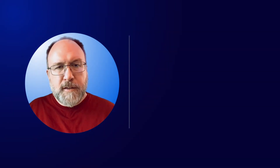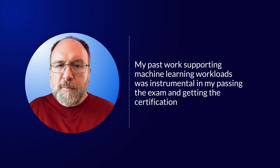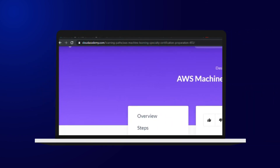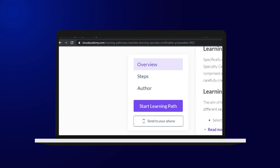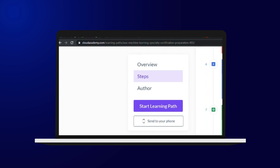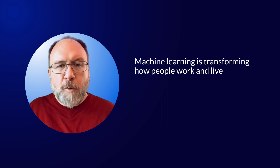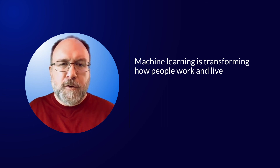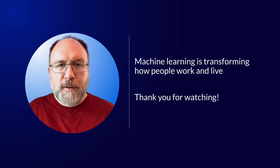There's a lot to this exam and, as I said, it will test you on your understanding of machine learning. My past work supporting machine learning workloads was instrumental in passing the exam and getting the certification, and I used that prior knowledge to help shape the learning path. If you only focus on the mechanics of machine learning, passing the test will be difficult. The learning path we've put together will get you close, and machine learning is transforming how people work and live — it's an amazing career path. For Cloud Academy, I'm Stephen Cole. Thank you for watching.